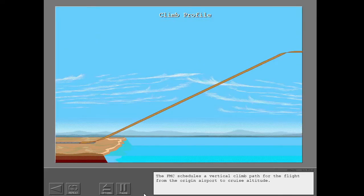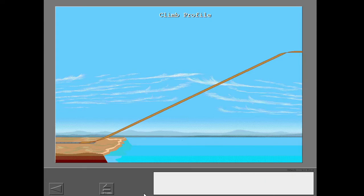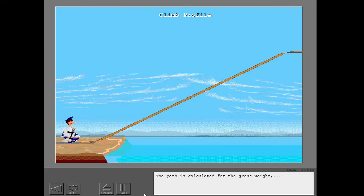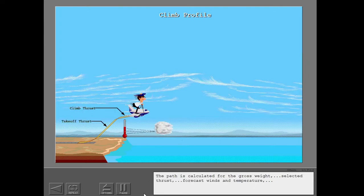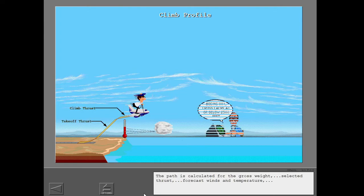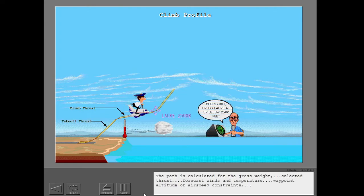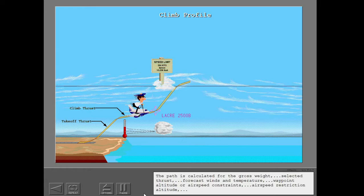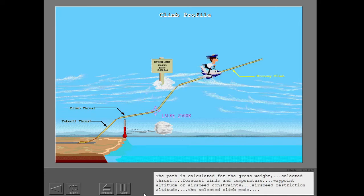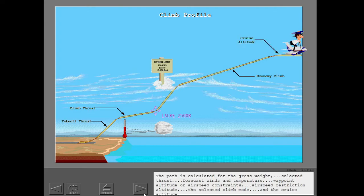The FMC schedules a vertical climb path for the flight from the origin airport to cruise altitude. The path is calculated for the gross weight, selected thrust, forecast winds and temperature, waypoint altitude or airspeed constraints, airspeed restriction altitude, the selected climb mode, and the cruise altitude.